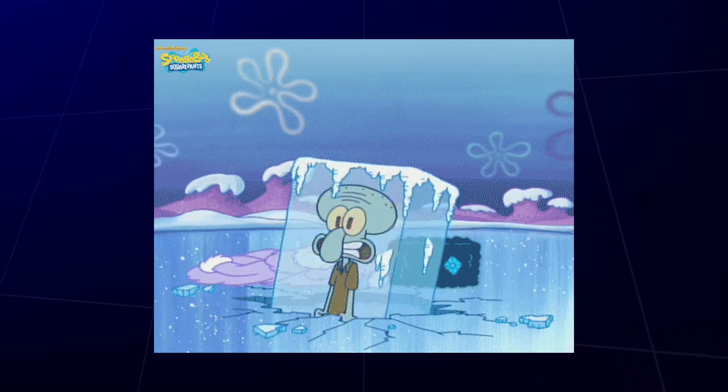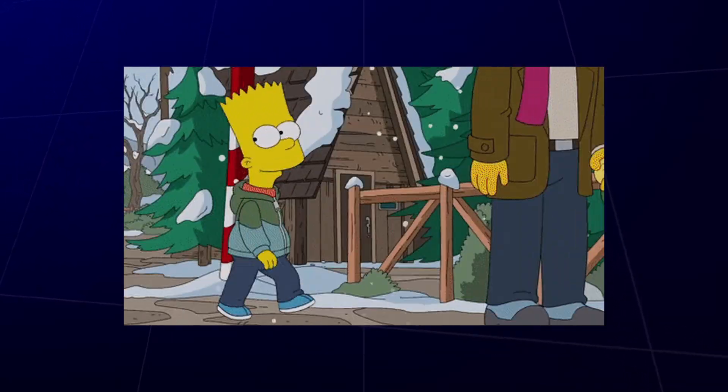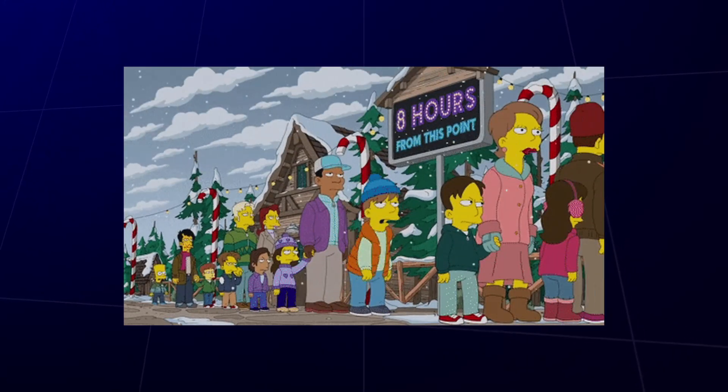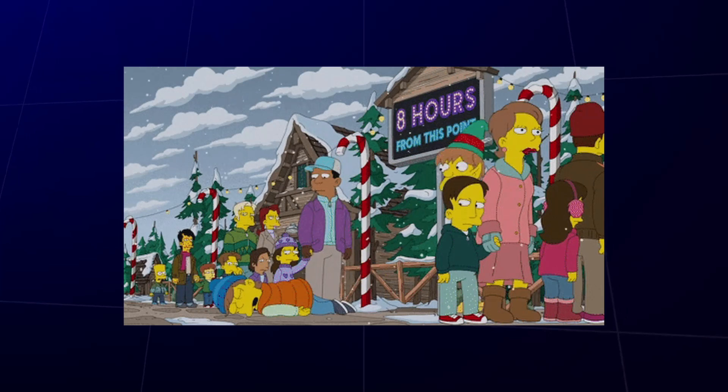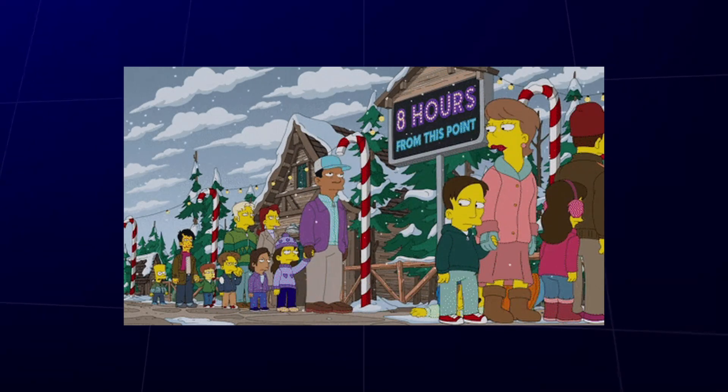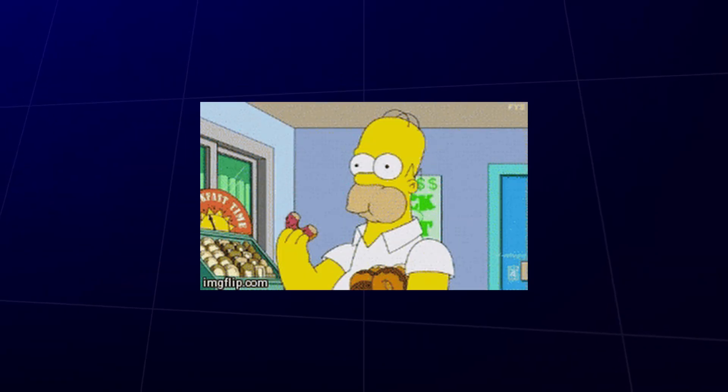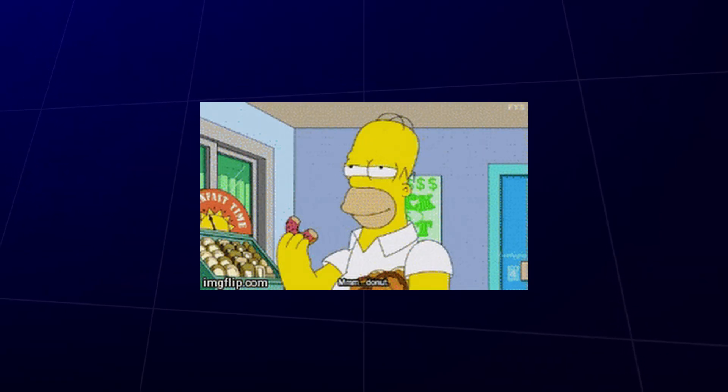Or like waiting in line for some tasty donuts. You have to pause your anger, but once it's your turn, you go all in.